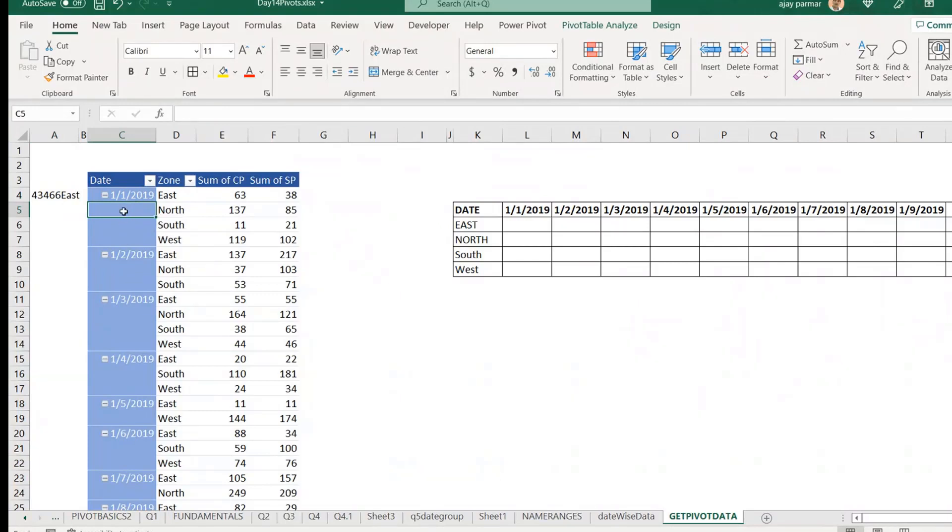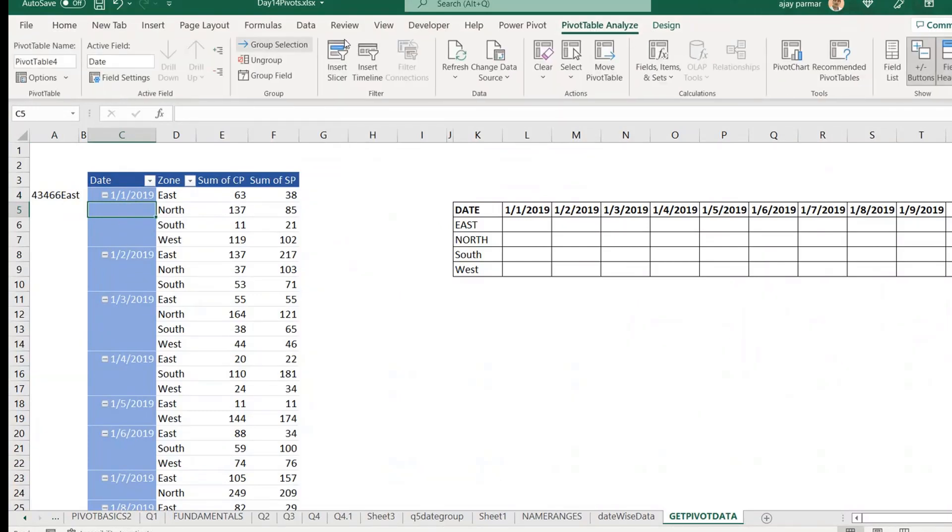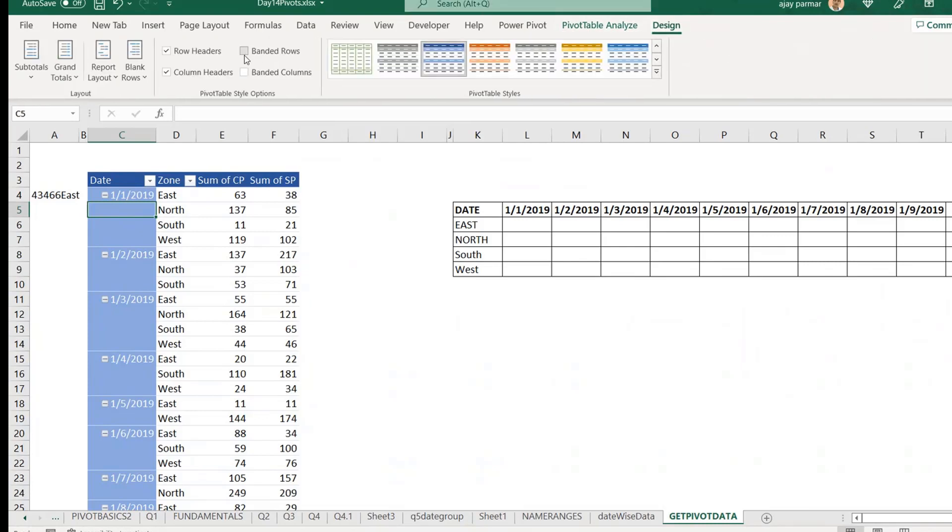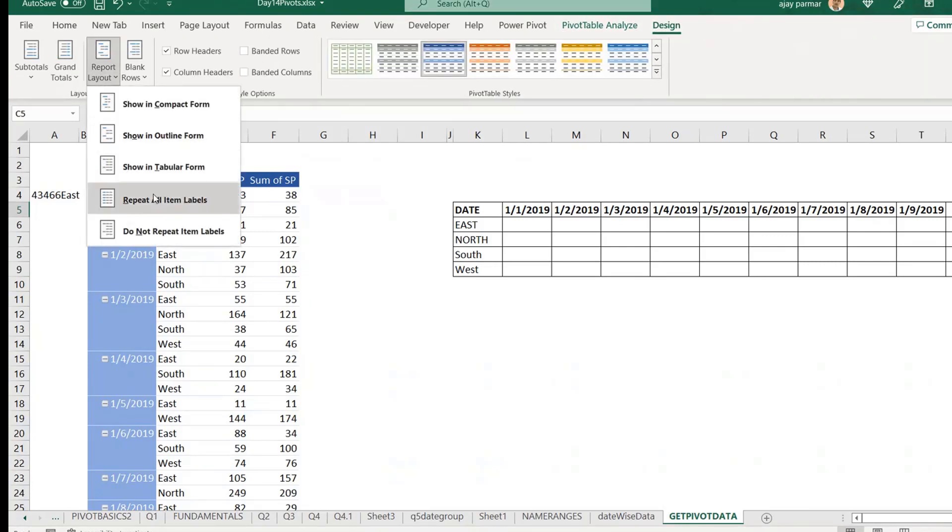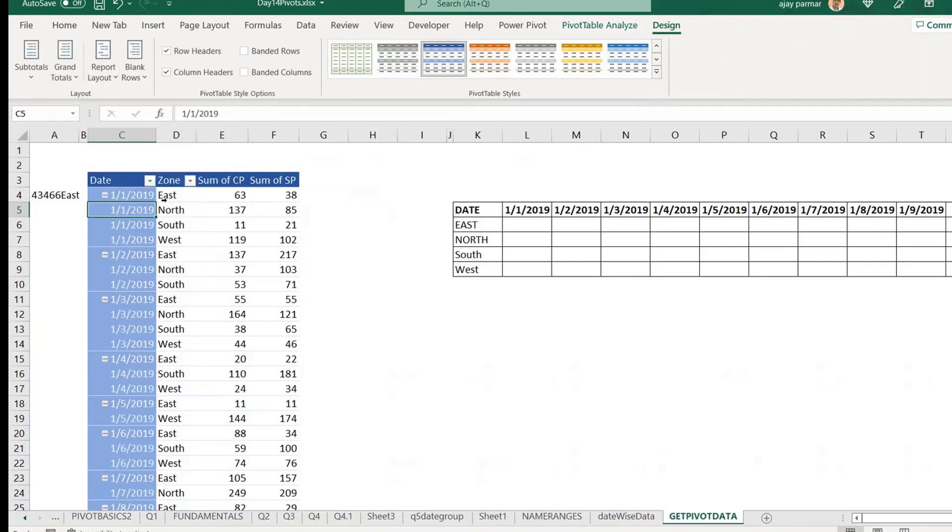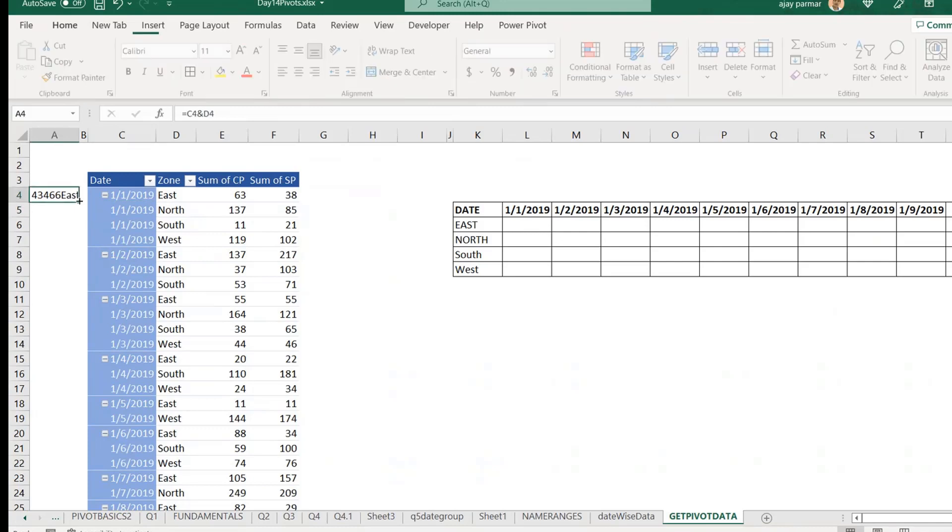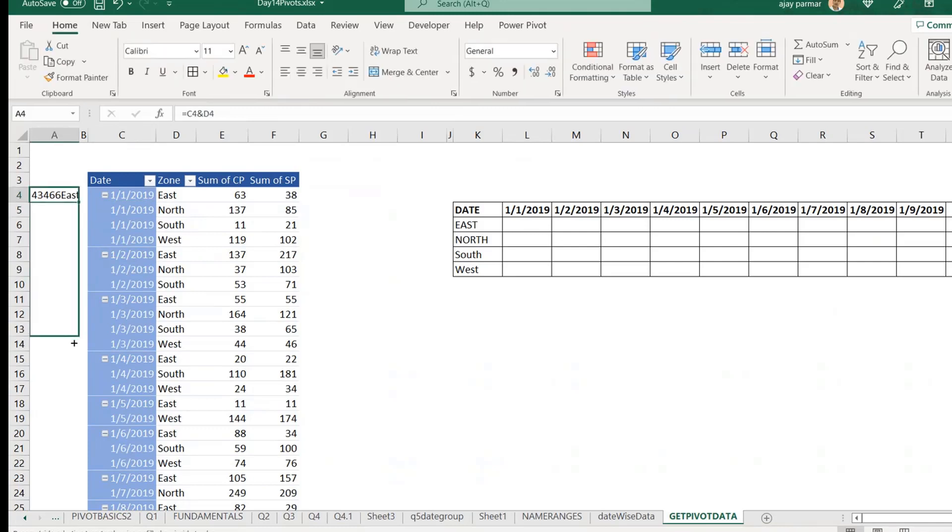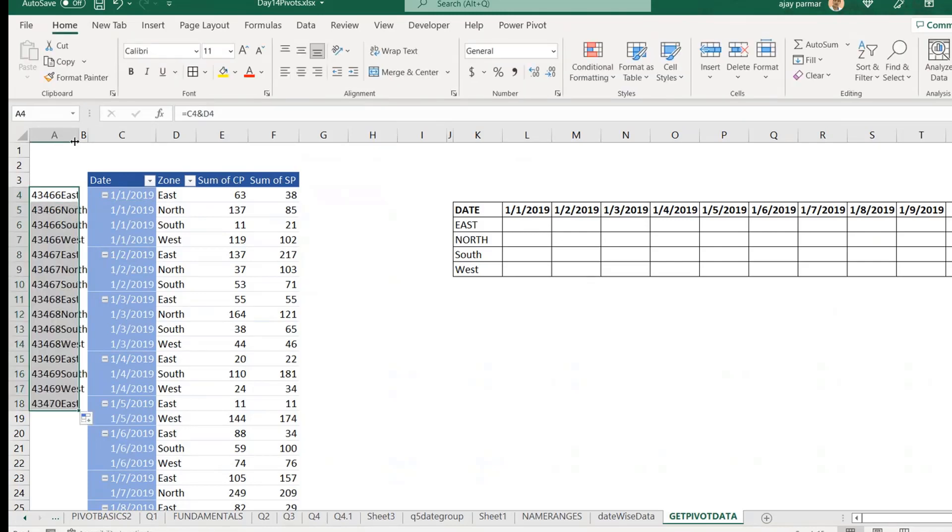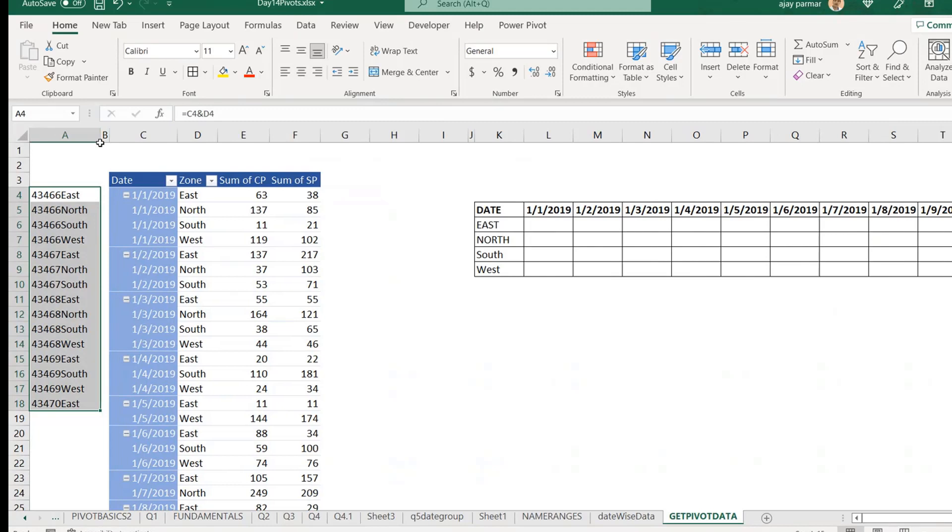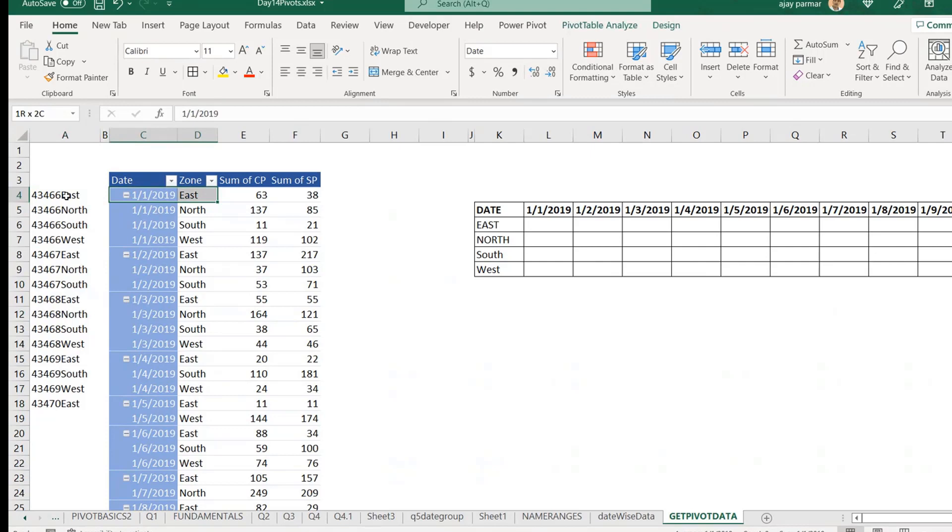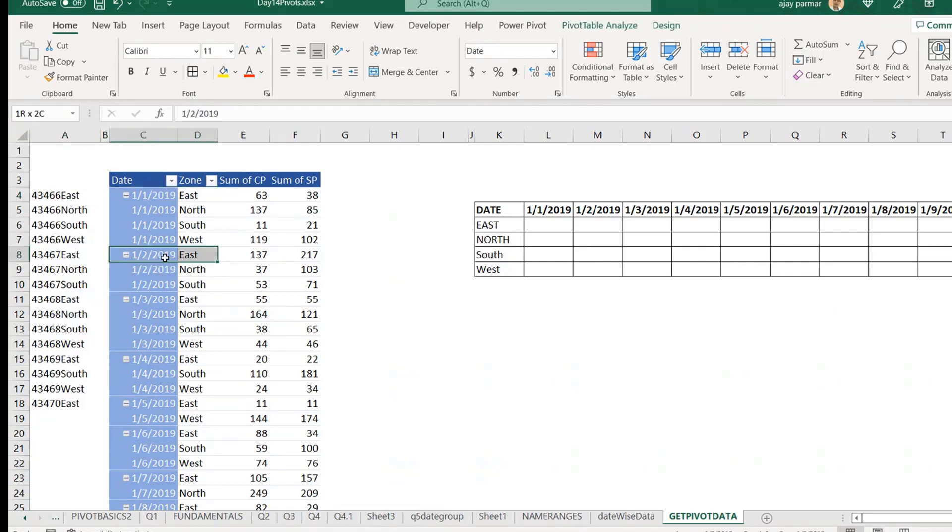And I told you yesterday, these all are blanks. So, we can generate the repeat label option here, right? So, these are the things, you have to think, repeat all the items. Once the date is allowed, we will go and drag the formula like this. So, now in this way, we will have here a unique combination of a date and zone, right? Like the East, 1st January is there and the next day is East, 2nd January.